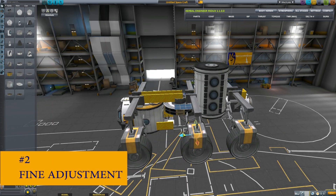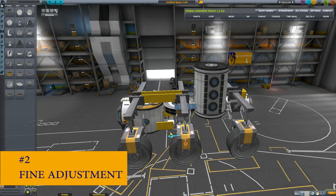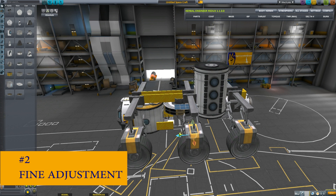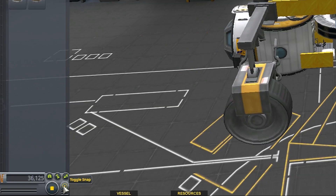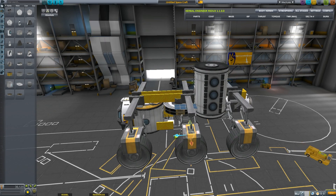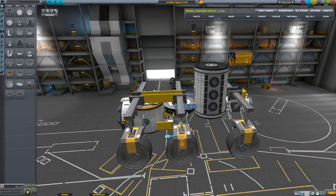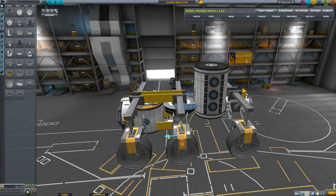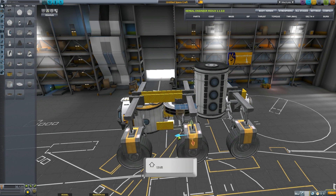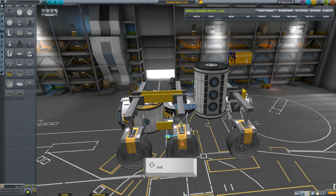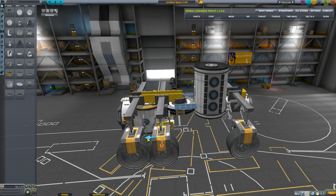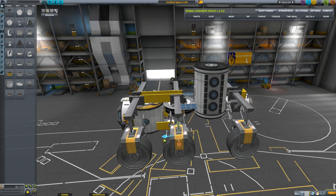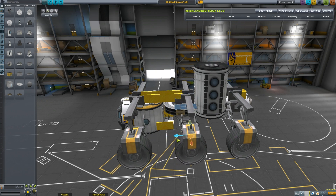Number two: Fine Adjustment. With Angle Snap turned on, adjustments with the Move Tool are in steps or clicks. Hold Shift for precise control. You can also turn off Angle Snap for more flexibility in placement.